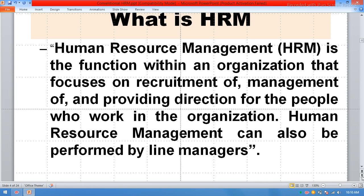What is Human Resource Management? Human Resource Management is the function within an organization that focuses on recruitment of management and providing direction for the people who work in the organization. Human Resource Management can also be performed by a Line Manager.